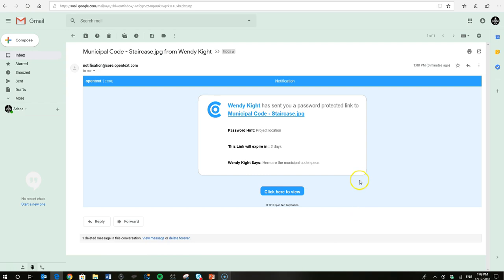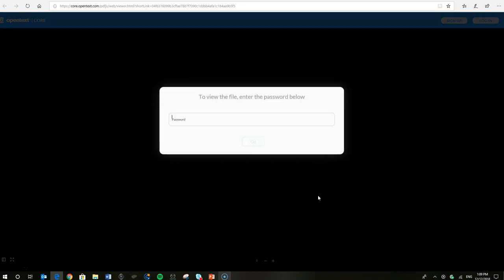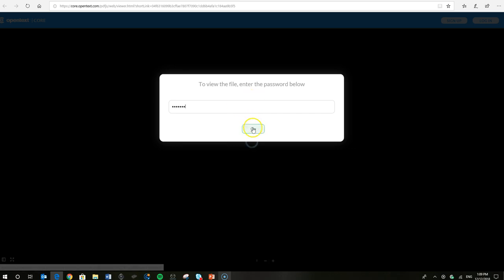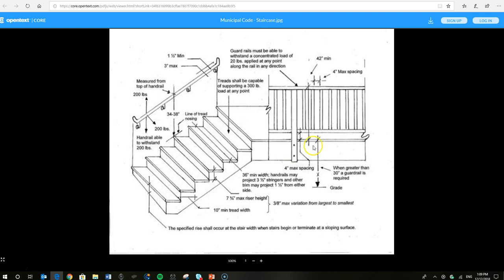In the meantime, the contractor will get the notification with the password hint and the expiry date notice. They'll go ahead and click on that without logging into OpenText Core. They'll be prompted for the password to take a look at that file, the municipal code for the staircase. They'll go ahead and enter that, again without logging into OpenText Core or needing an account. There you have it, the municipal code for the staircase that the contractor needed.